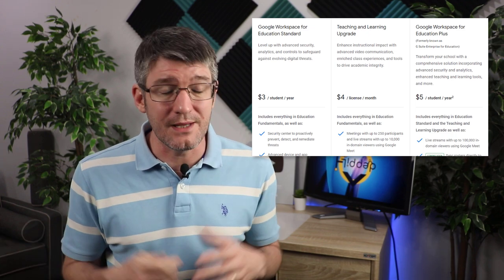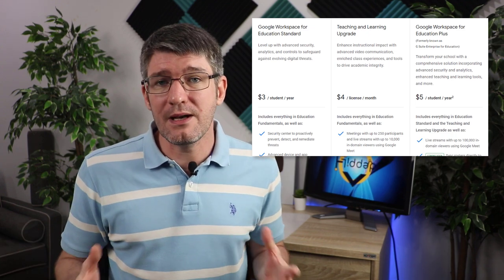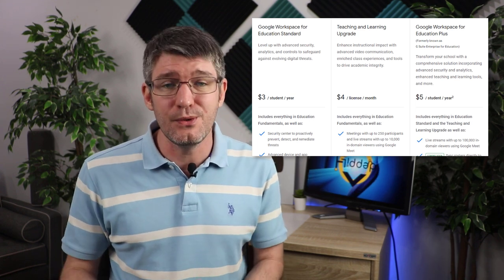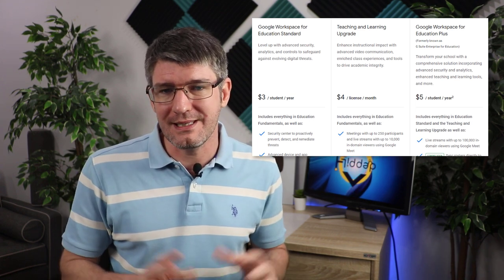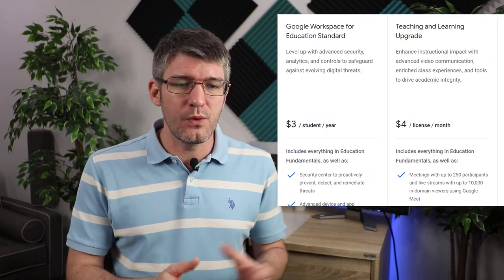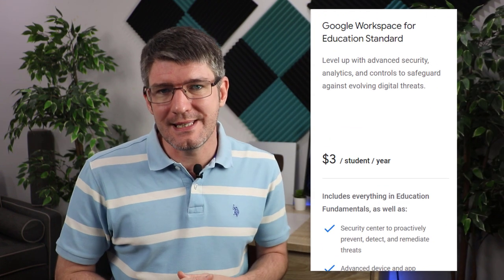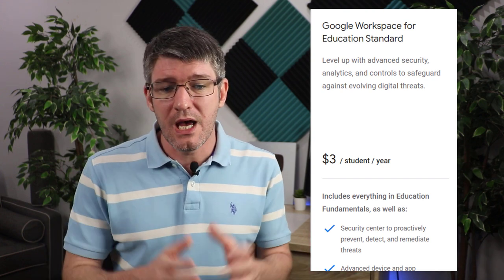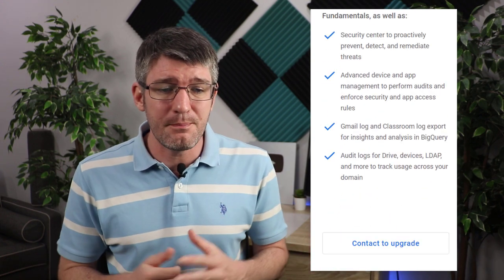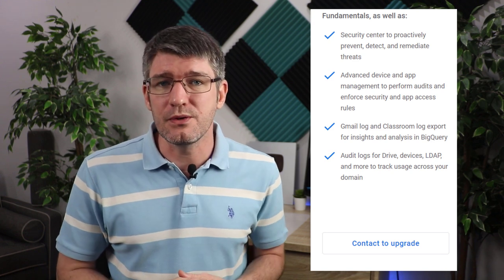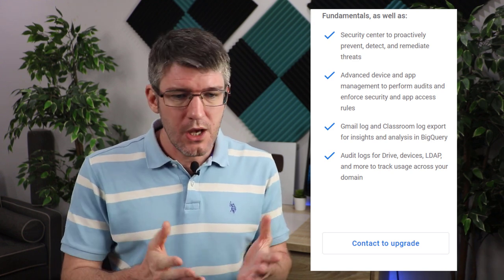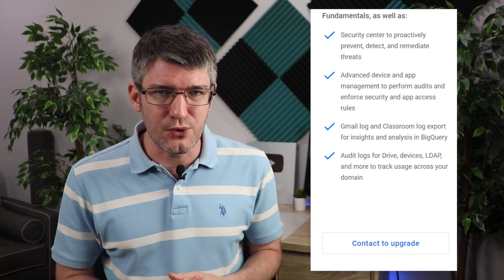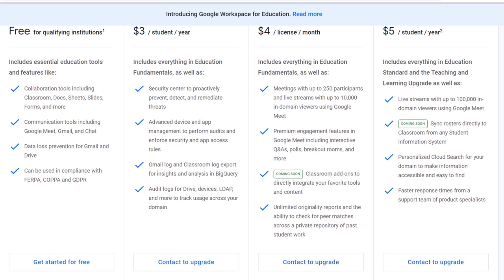Then there are three new premium tiers. These are paid tiers and different ways that your school can get additional features within the Workspace ecosystem. The first is Education Standard, which comes with a lot of additional security features, advanced device and app management, additional audits, a Gmail log, a classroom log, and more features coming in the future.